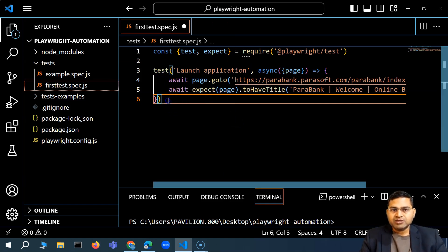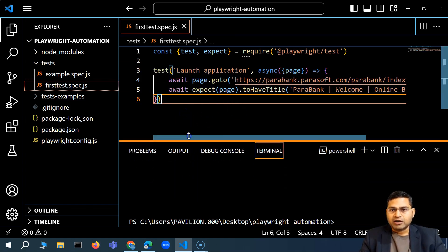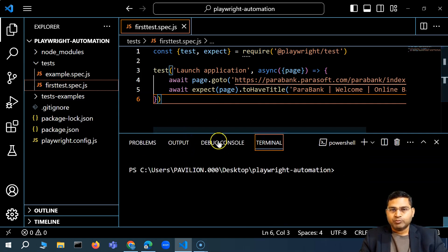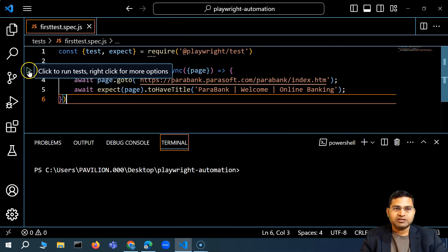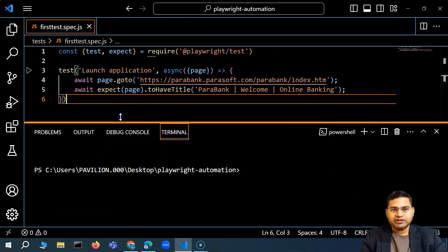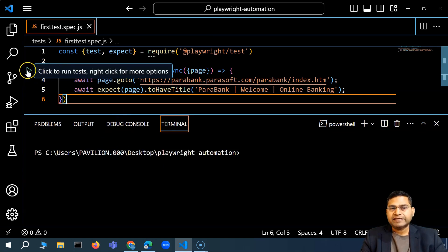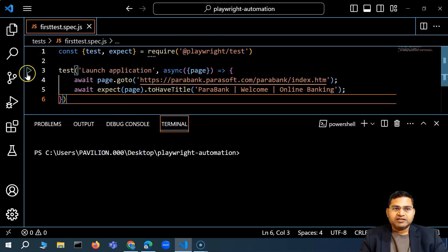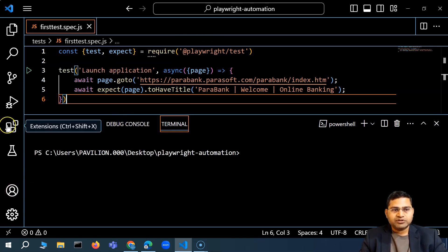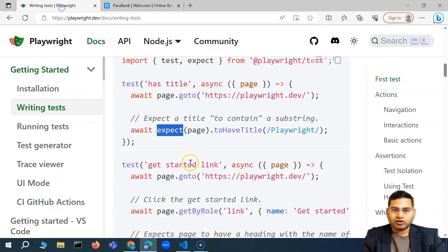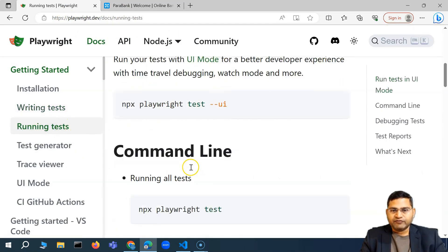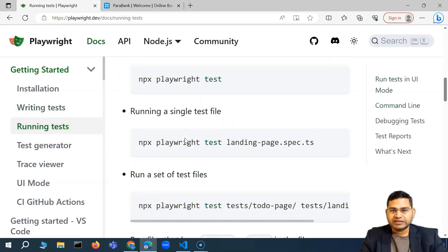So this is the first completed test case and it has been saved. Previously we saw that in order to execute the test case you can directly click the execute button, which runs it in headless mode via the extension we installed. But from the command line, let's see how we execute it — we'll go to the documentation and look at the running test section.